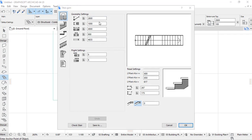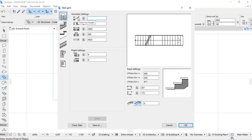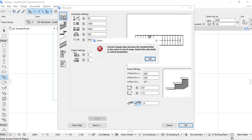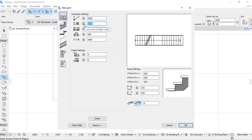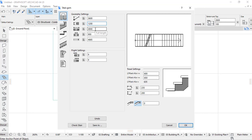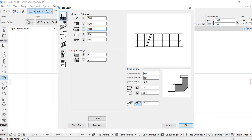Let's select this stair type. In Geometry Settings, we can set the main dimensions and size of the stair. The height of the flight (floor-to-floor) is 3600 mm, the width is 1200 mm, the length of the flight is 4600 mm, and the landing is 800 mm. Then click OK.